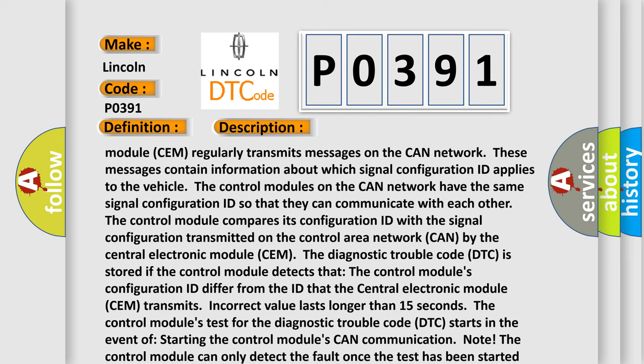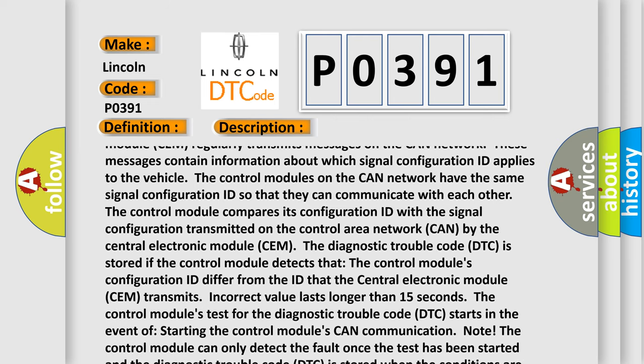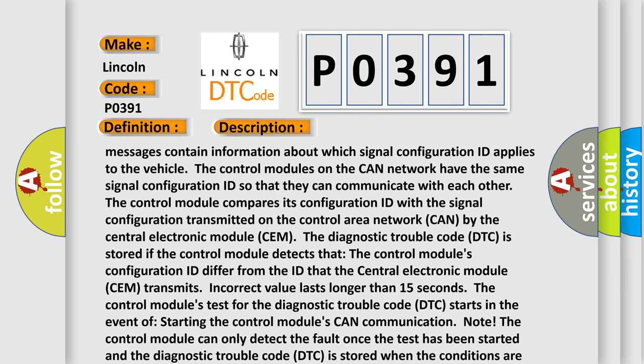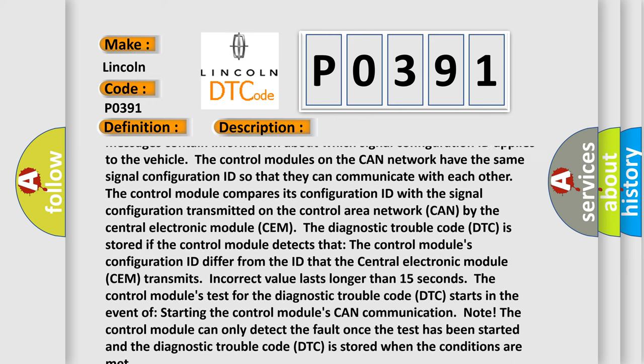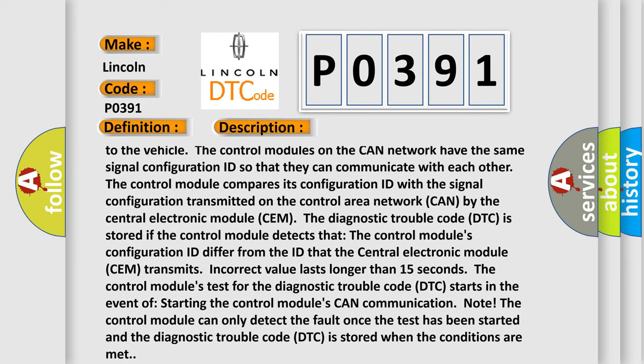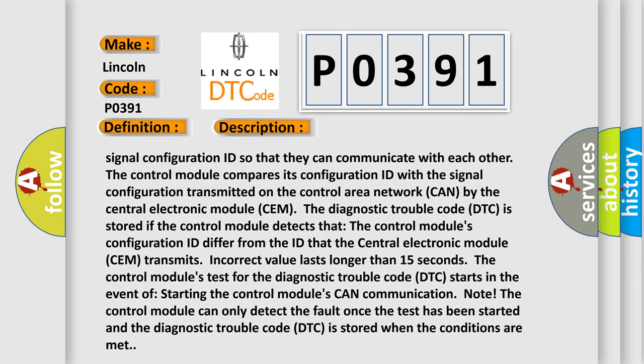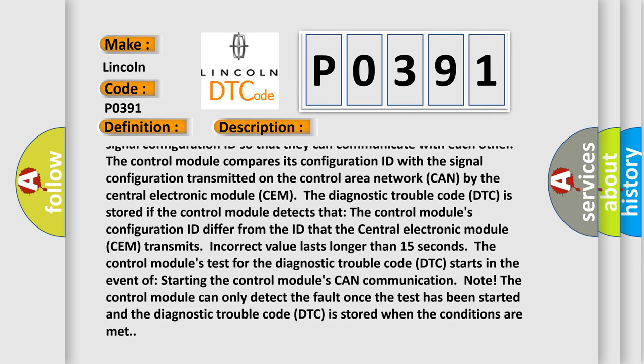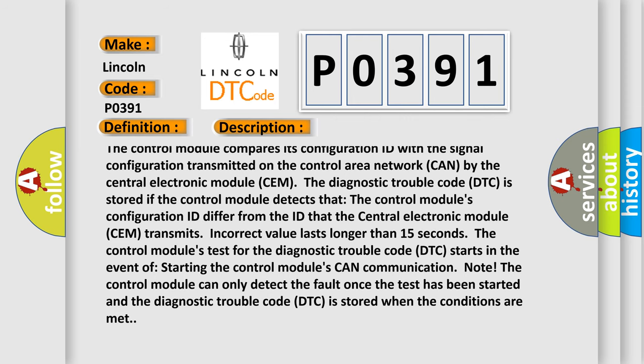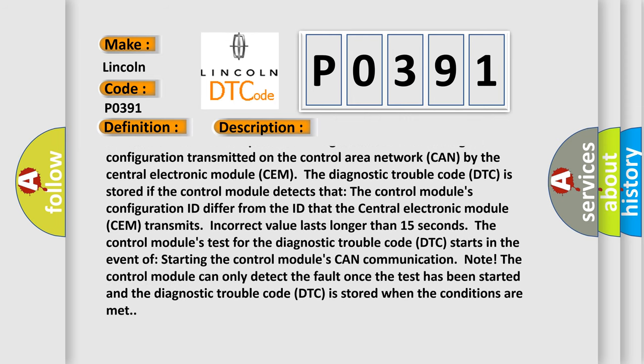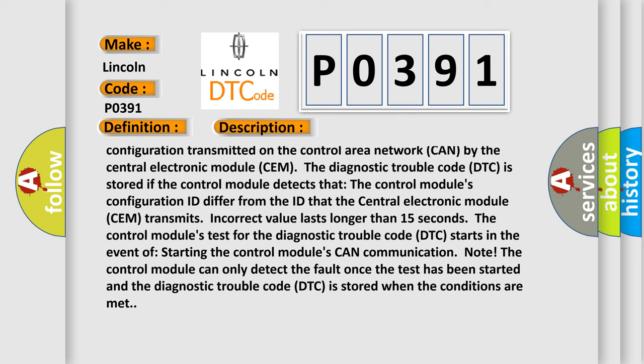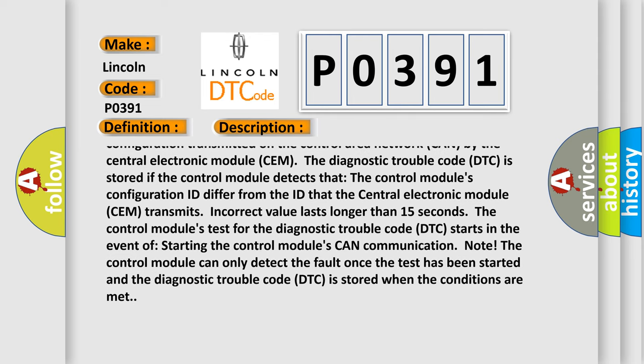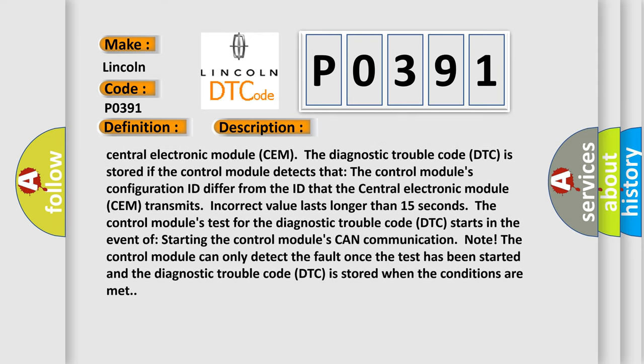The control module compares its configuration ID with the signal configuration transmitted on the control area network (CAN) by the central electronic module (CEM). The diagnostic trouble code (DTC) is stored if the control module detects that the control module's configuration ID differ from the ID that the central electronic module (CEM) transmits, and the incorrect value lasts longer than 15 seconds.